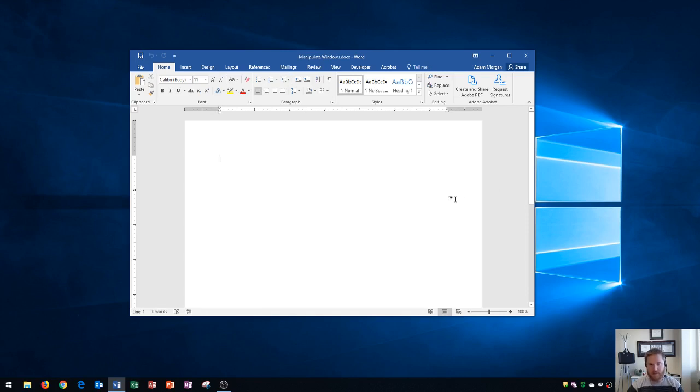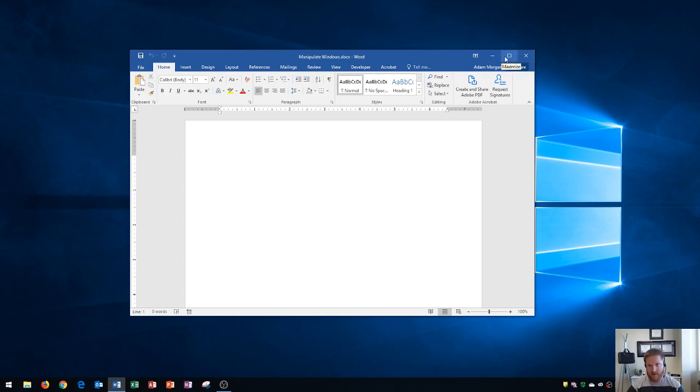Anytime that I have an application selected, one thing that I want you to notice is that these three buttons will pop up in the top right of that window, and we have this button right here, which is minimize, this one right here, which is maximize, and this one right here, which is close.